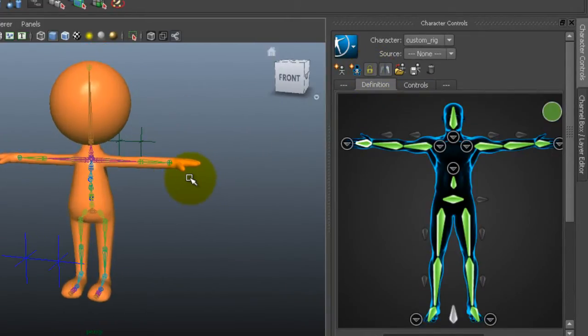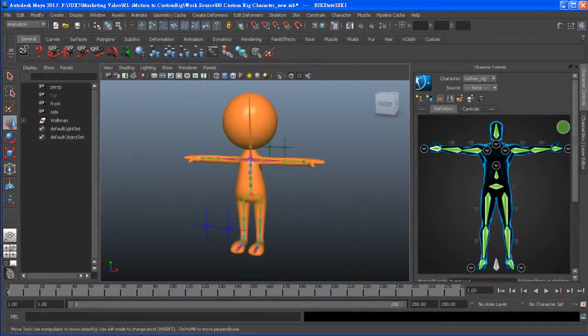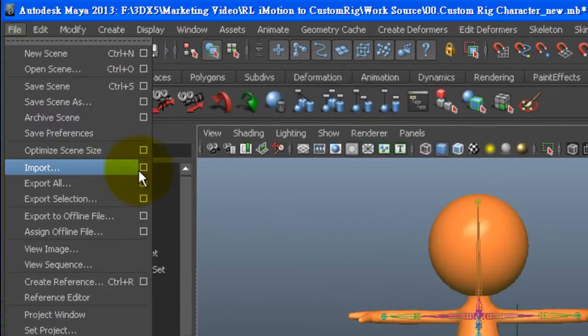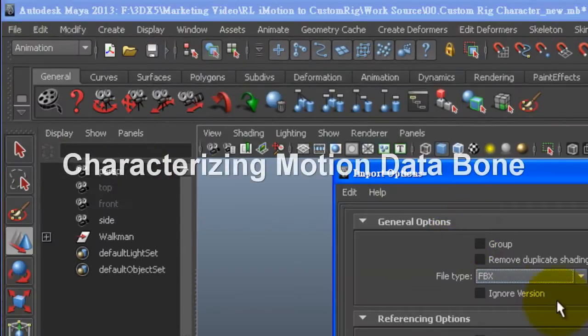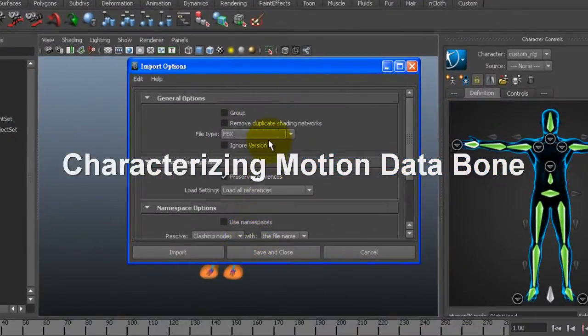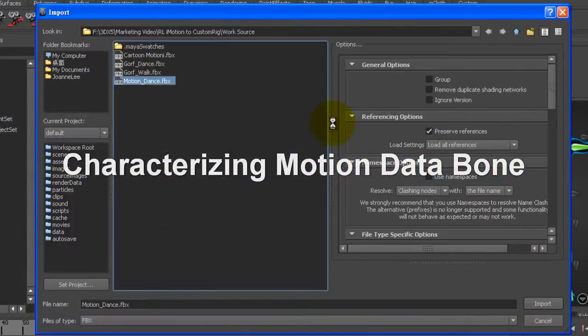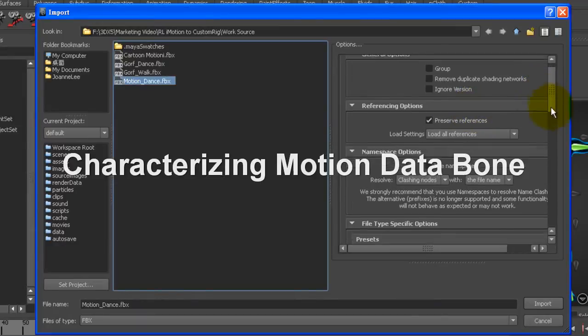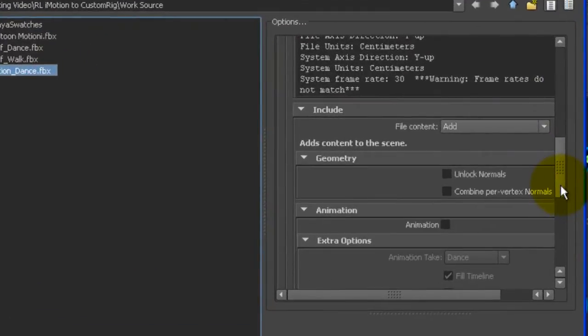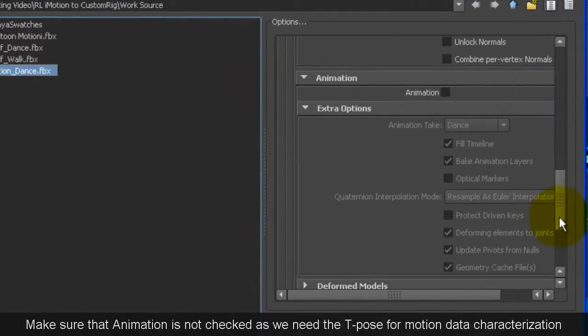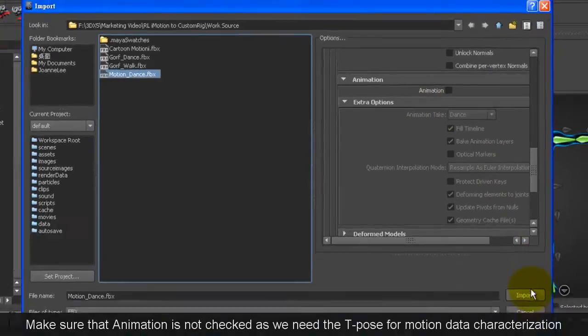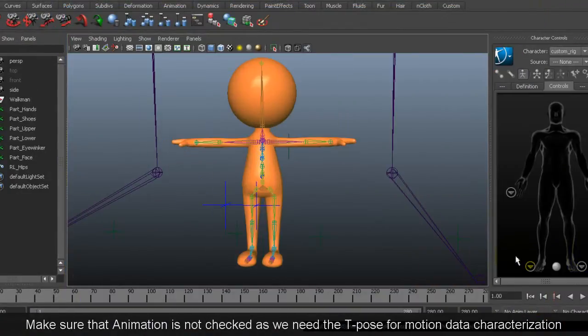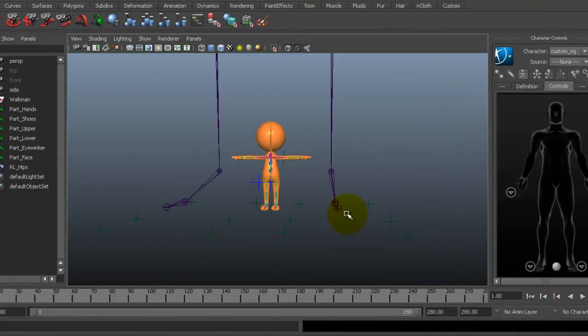Next I want to import the iClone motion that I just exported from 3DEXchange. In the import options I want to make sure I have add selected for file content in the include section. However make sure that the animation box is deselected as we need the t-pose for motion data characterization.